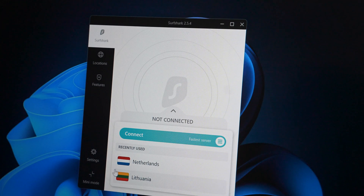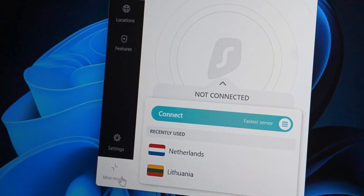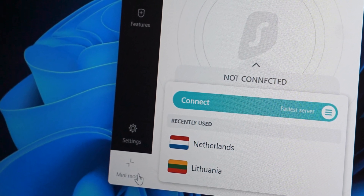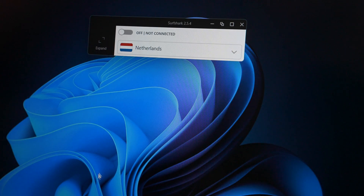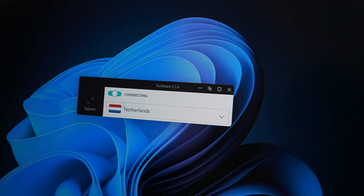A lot of you will be wondering about the mini mode tab in the corner. If I click on it, it basically makes the app super small and the connect button becomes a toggle switch. To be honest I really don't know where this would be useful, which is probably why it was removed later on.